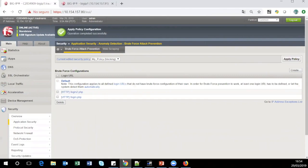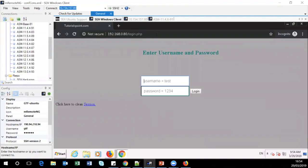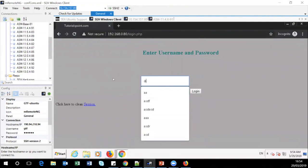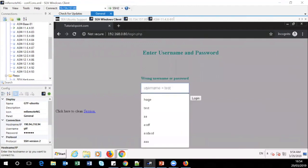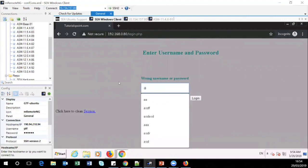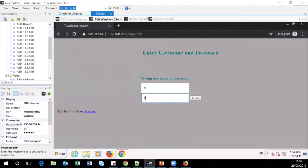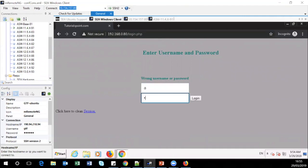Let's test again. We are at our client on the correct login URL and we start sending failed attempts. Attempt one, two, three — we expect to get a CAPTCHA. Attempt four, nothing happened. Attempt five, nothing happened. Something must be wrong again. Let's review our config and the event logs.